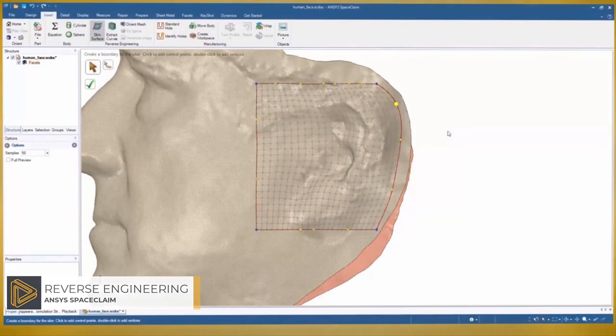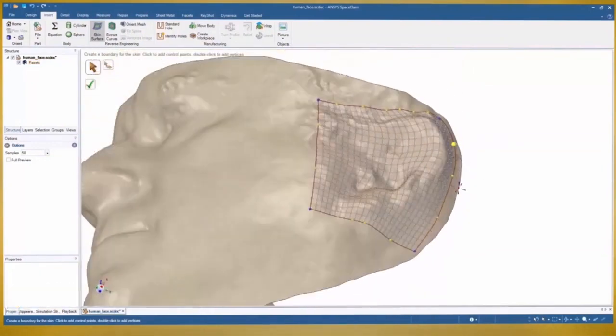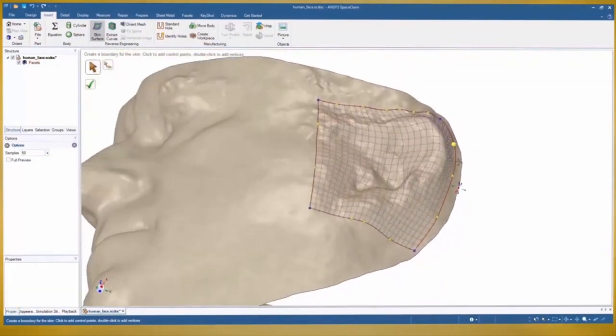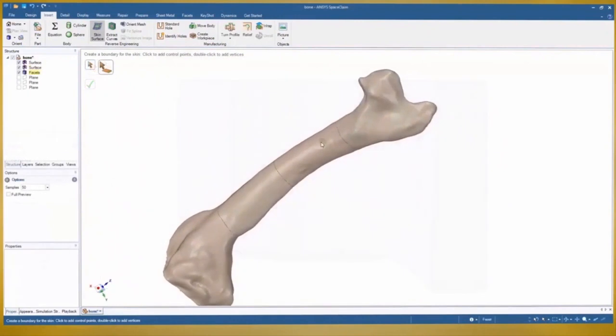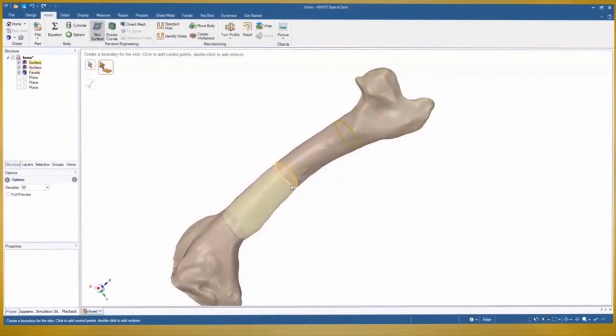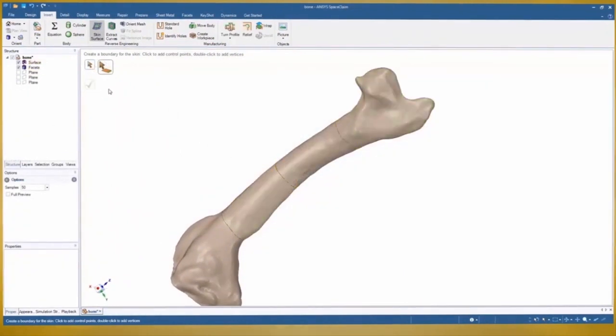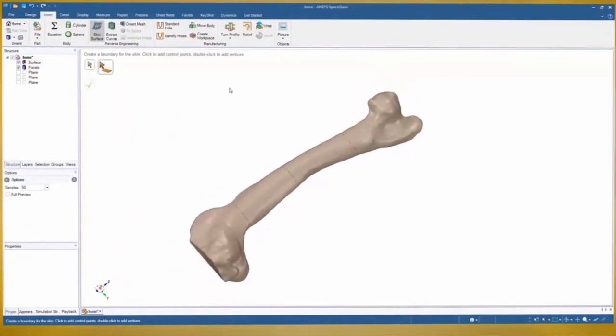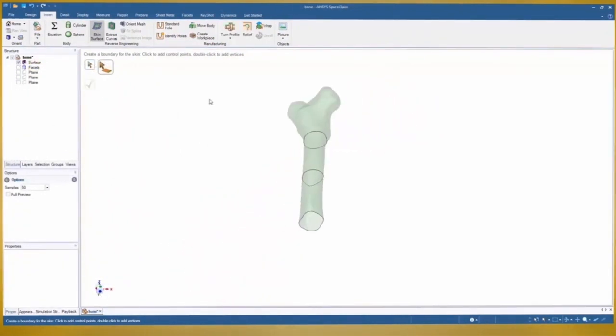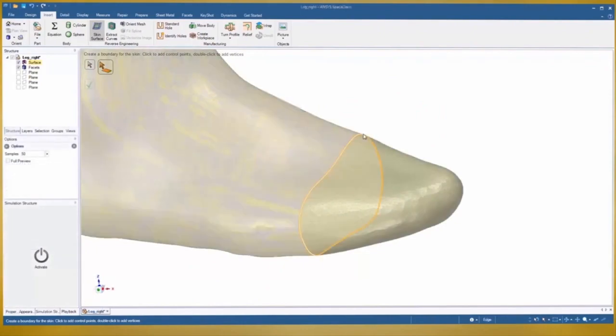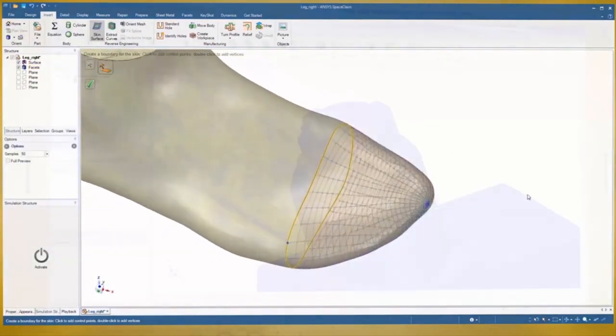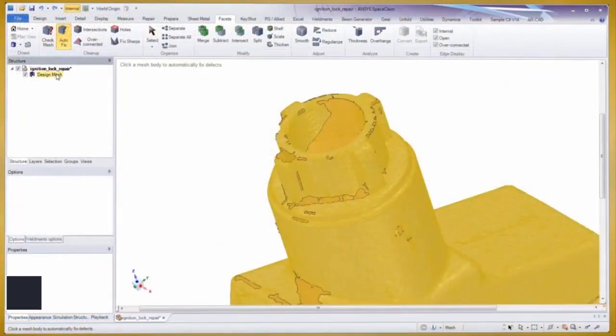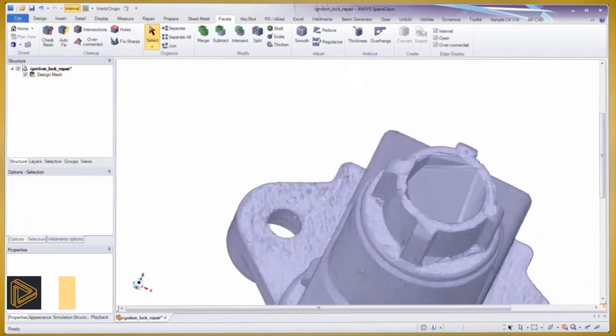skin surface tool and auto skin tools provide revolutionary approaches for creating accurate NURBS surfaces from scan data. Auto skin provides single-click creation of surfaces from open or closed meshes, where skin surface provides individual patch control. The